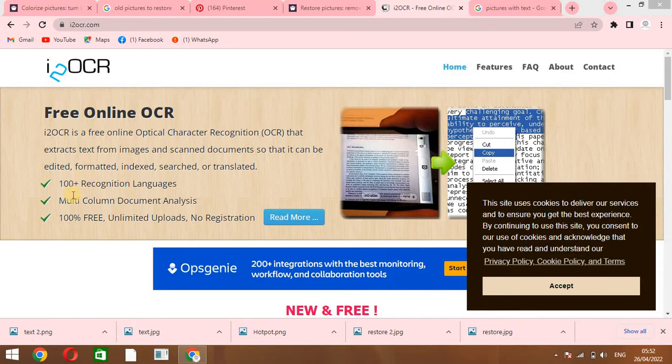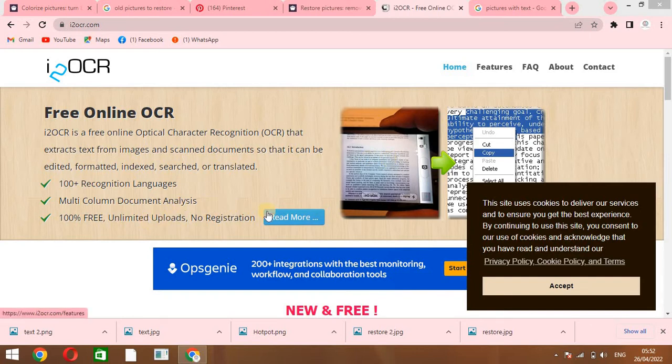It has 100 plus recognition languages and multicolumn document analysis. It is 100% free with unlimited uploads.